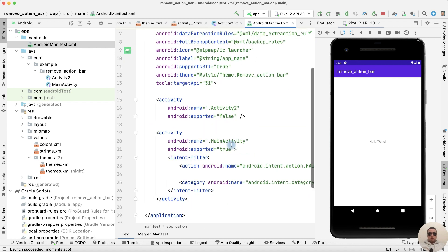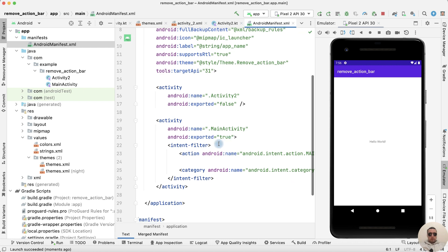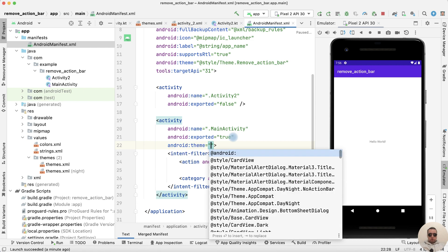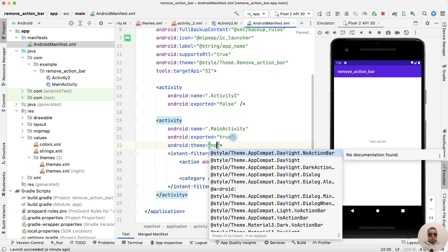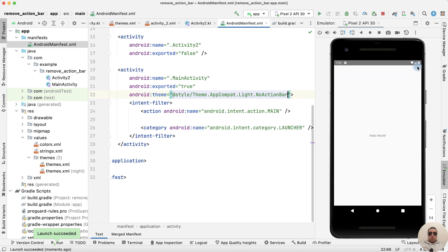Inside the specific activity — for example, Main Activity — before the closing tag, write the theme attribute and choose the 'no action bar' theme. Let's run the application and we don't have an action bar on Main Activity.